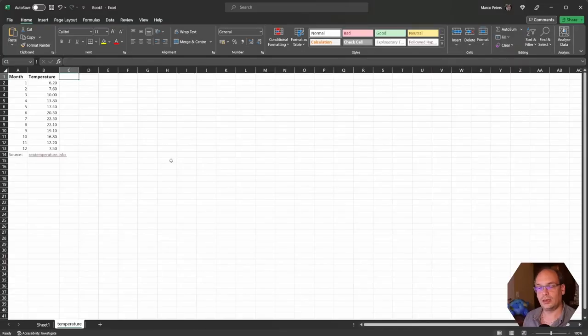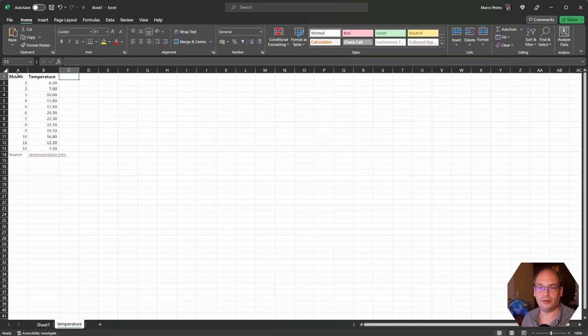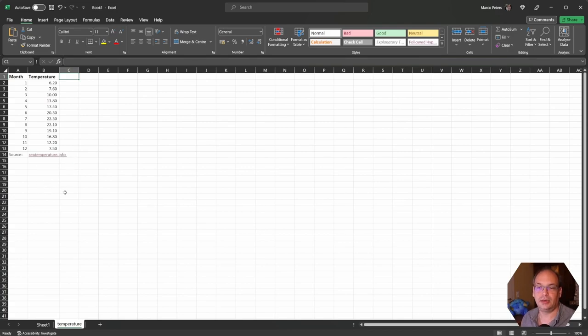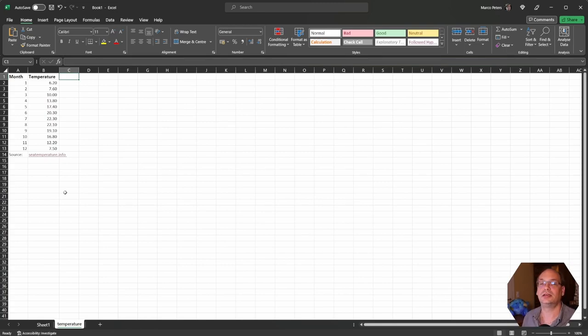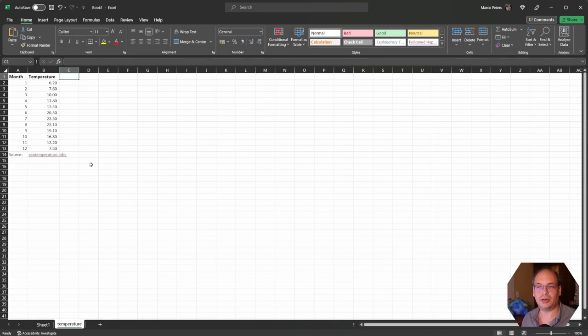Instead of having constant values for each scene we can make this dynamic. We can have a separate table in our Excel sheet where we look up values for the specific date the scene was taken. Let's take a look. In a separate sheet I have created a new table. For each month I have the temperature which I have taken from the webpage seatemperature.info which provides average weather and water temperature for mainly touristic locations. So for beaches, for lakes, for rivers.